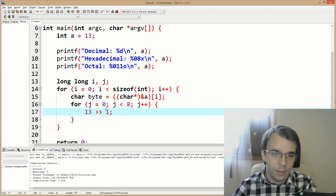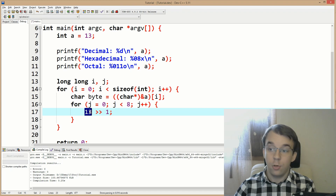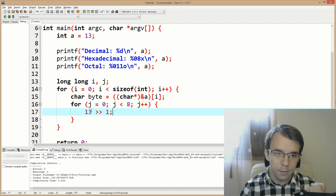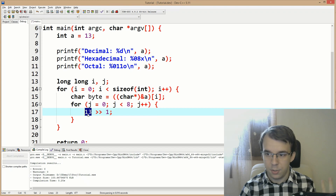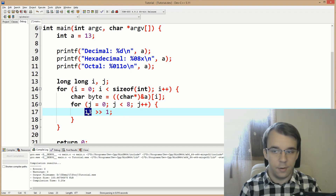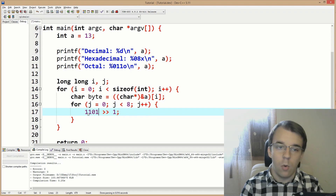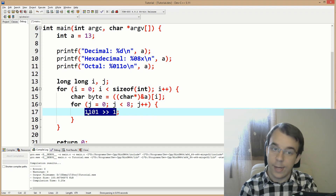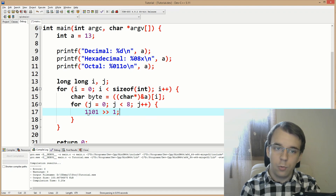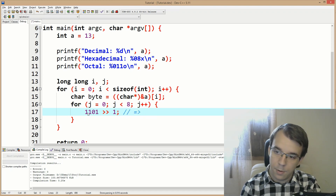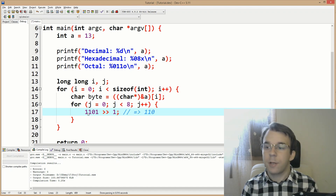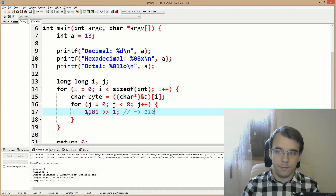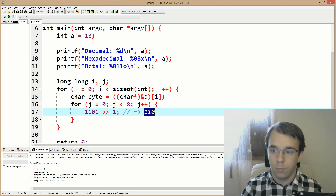...that's going to bit shift 13 to the right one bit. 13 in binary — using four digits — is 1101. After shifting right by one, we get 110 because one digit disappeared. So now we only have 110.